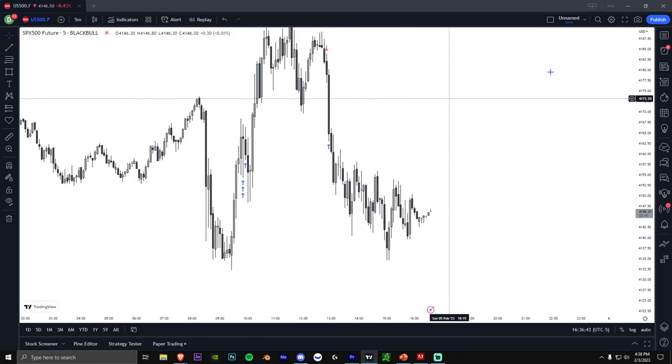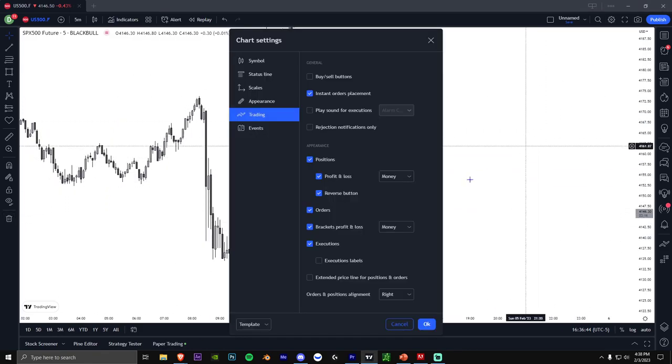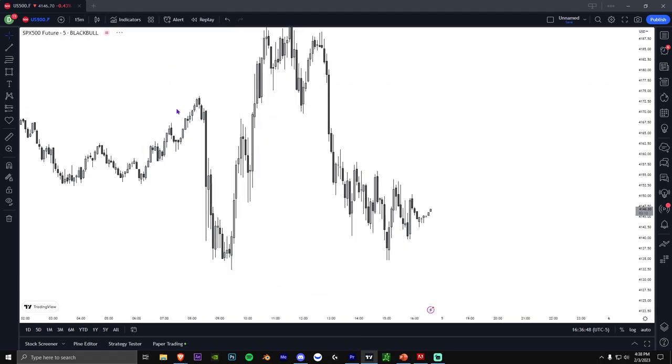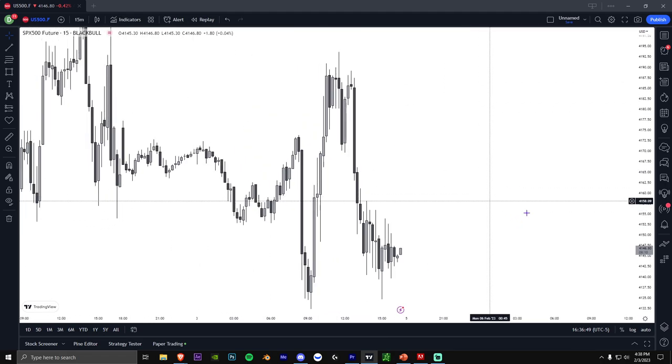Alright, so what do I mean when I say order flow? I'm going to be going over this in this video and I'm going to keep it simple.